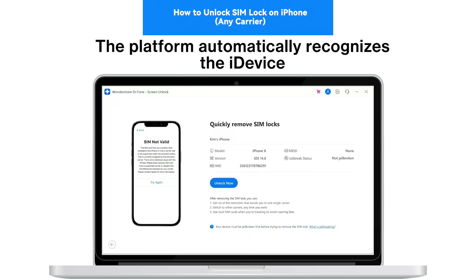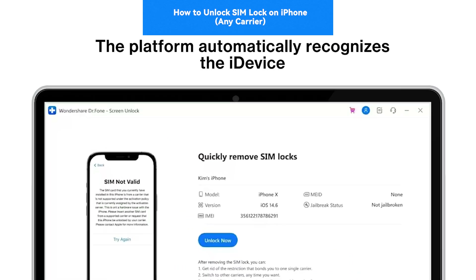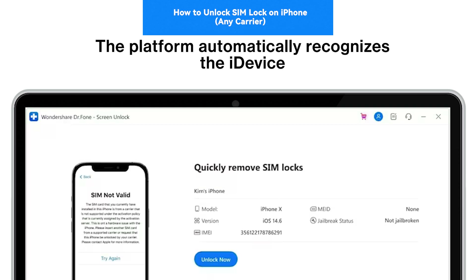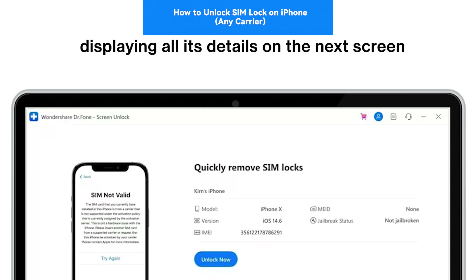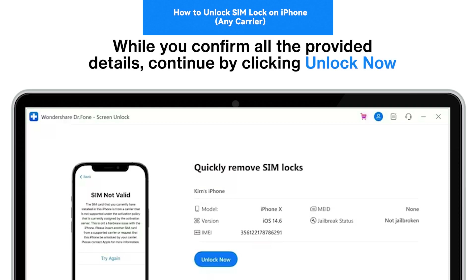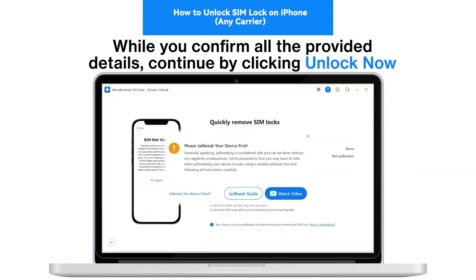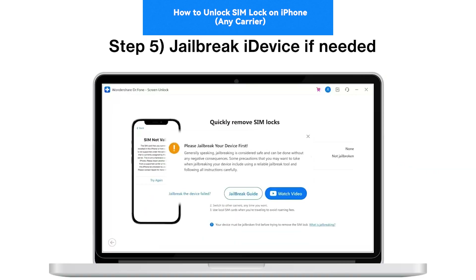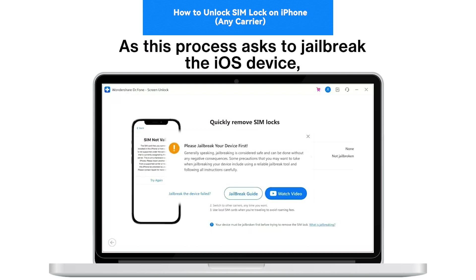Step 4: Recognize the device and continue. The platform automatically recognizes the device, displaying all its details on the next screen. While you confirm all the provided details, continue by clicking 'Unlock Now.'